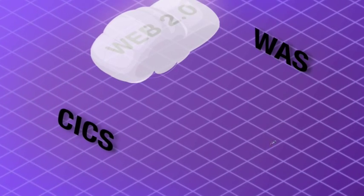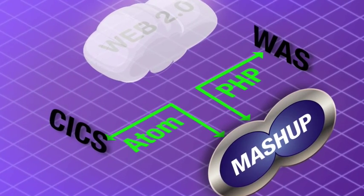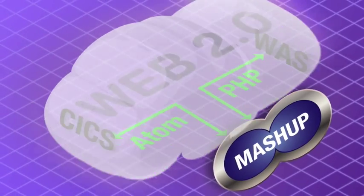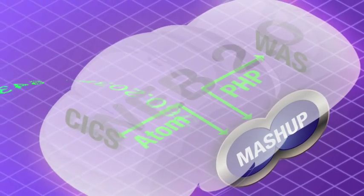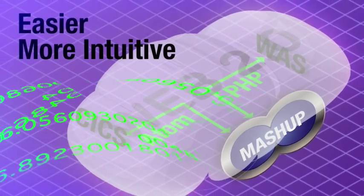By combining CICS and WebSphere Application Server, new features like Web 2.0, Mashup, and Atom Feed technologies can be put to work to make the business services easier and more intuitive to use.